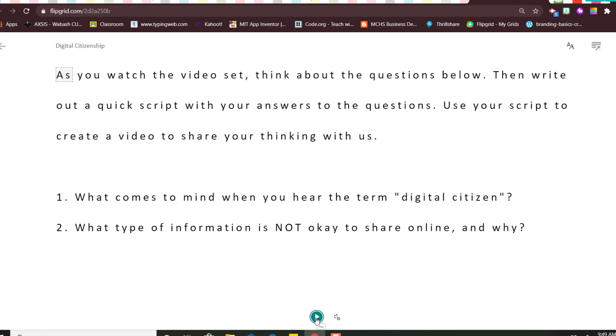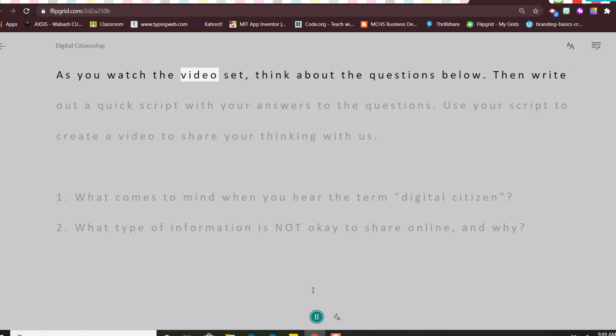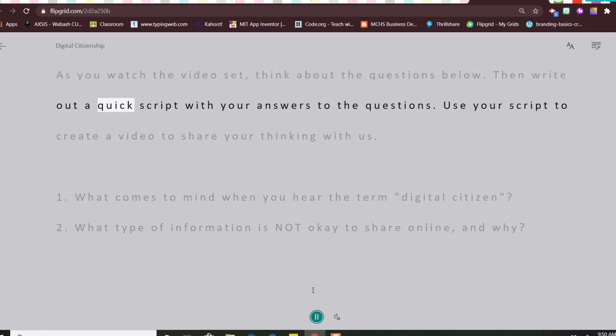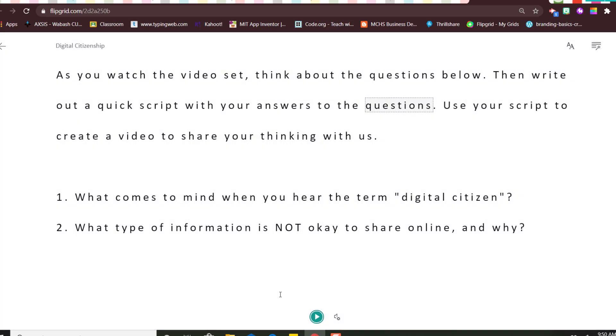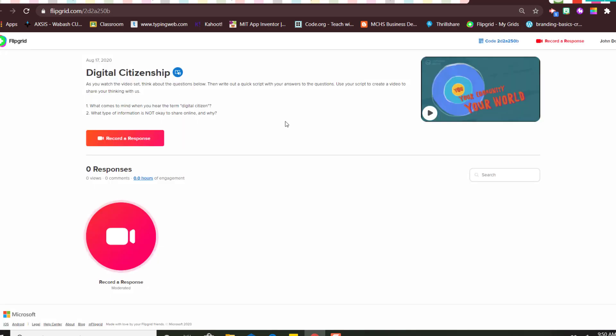Click the play button. As you watch the video set, think about the questions below, then write out a quick script with your answers to the questions. Okay, so once you listen to the instructions you go ahead and follow them.